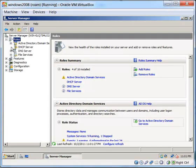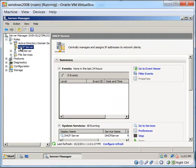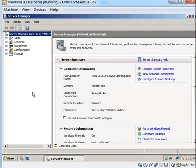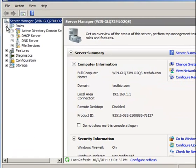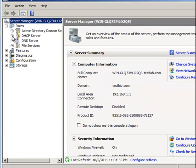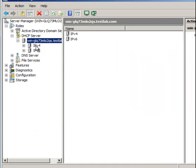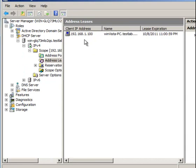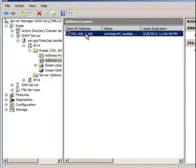Let me close this because it didn't refresh properly. Going back to DHCP Server, IPv4, and checking the leases — as you can see, 192.168.1.100 has been leased to our Windows Vista machine.